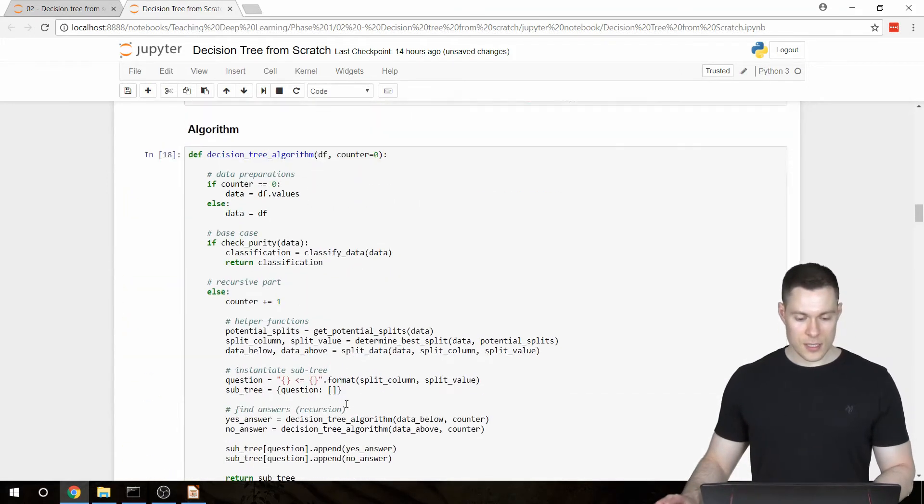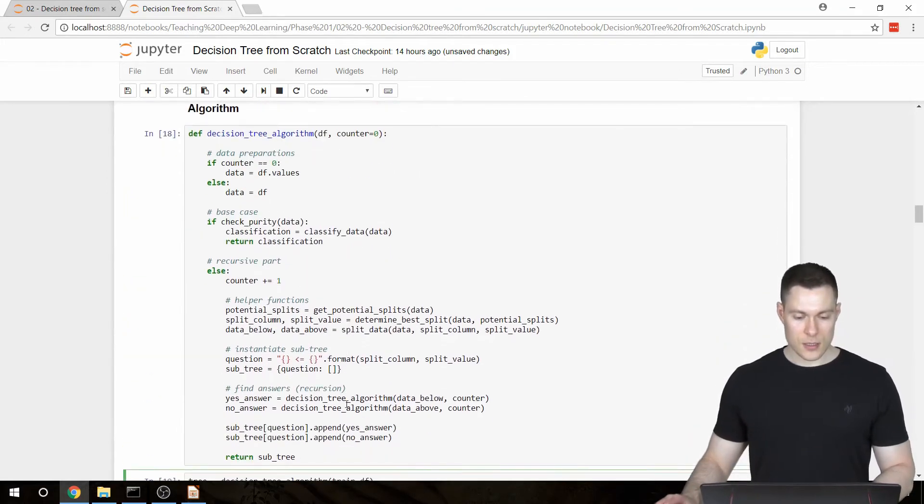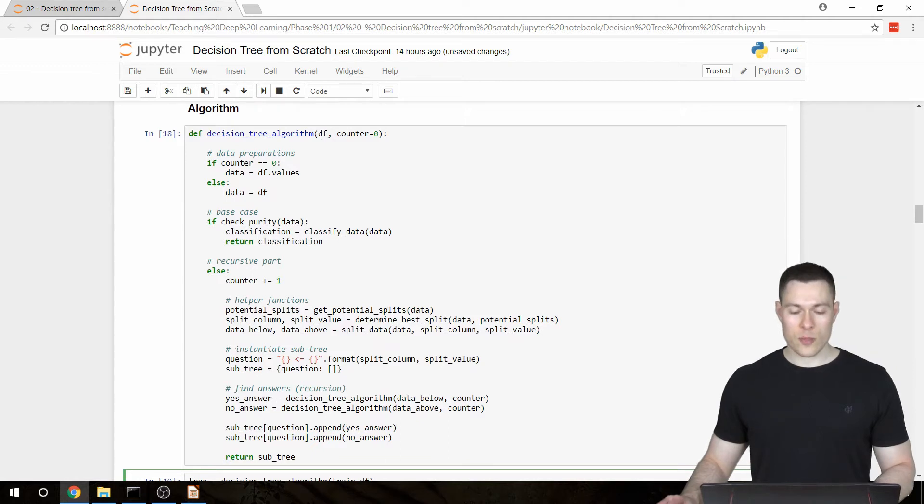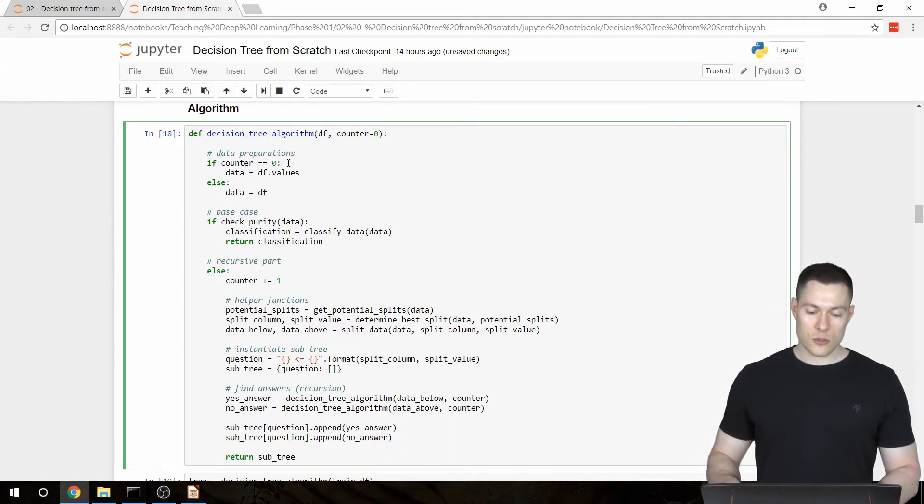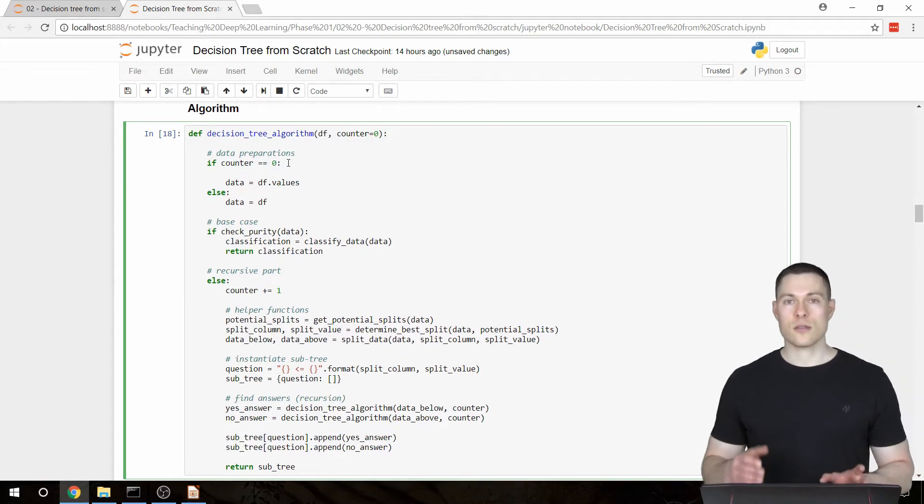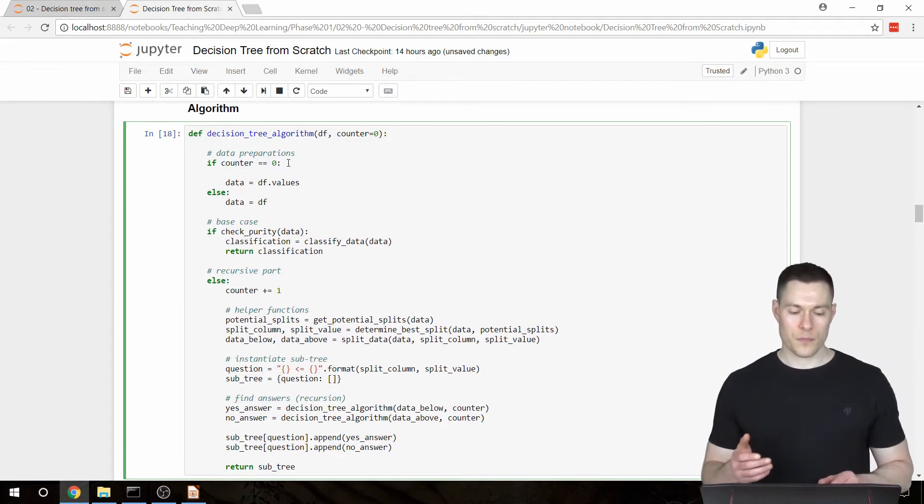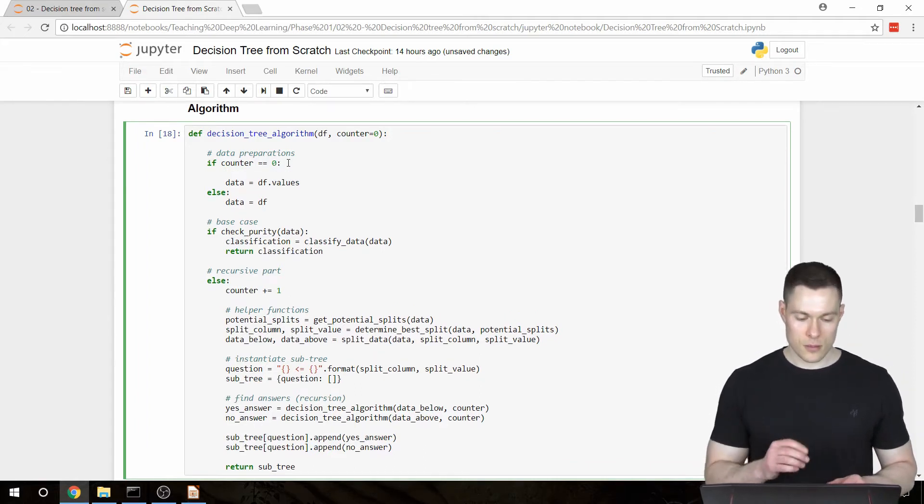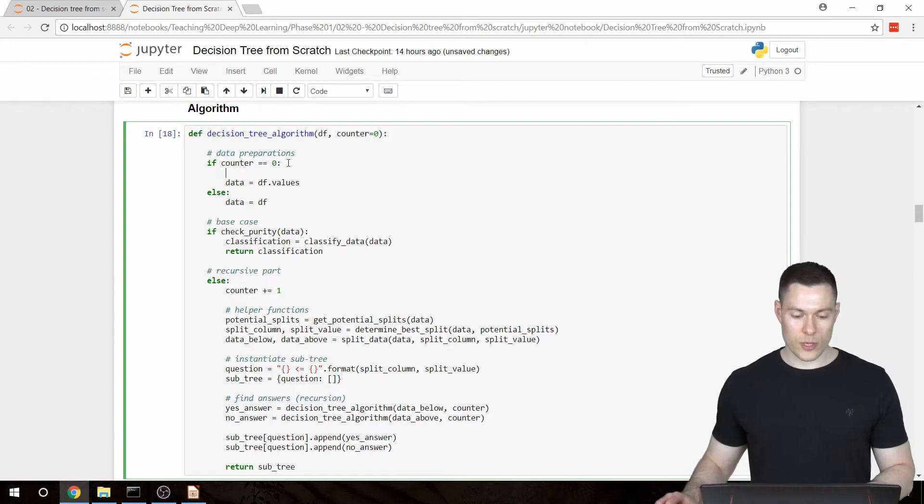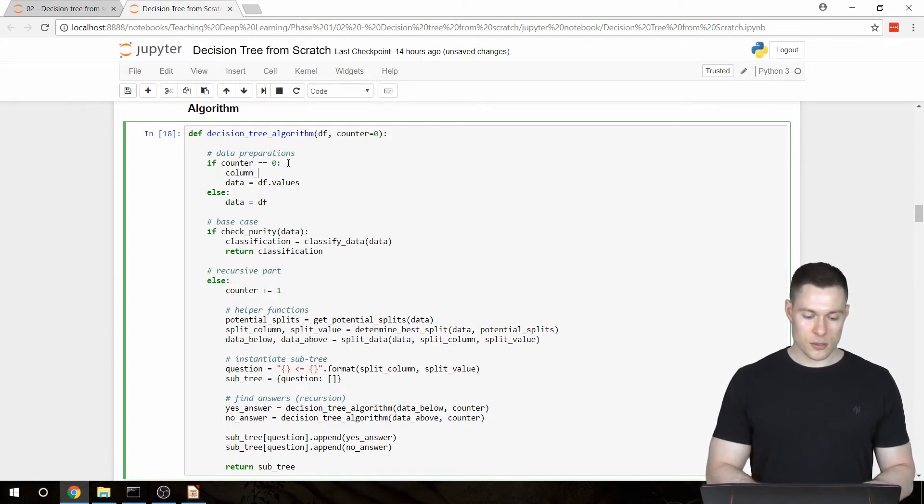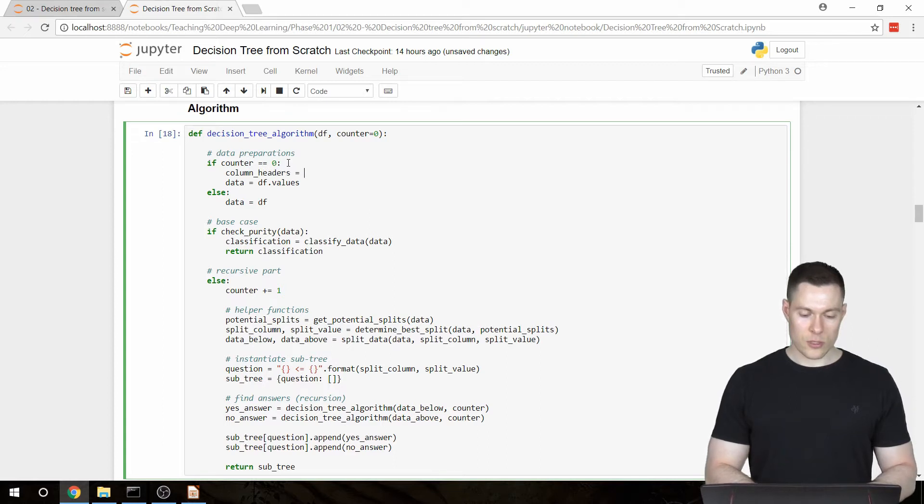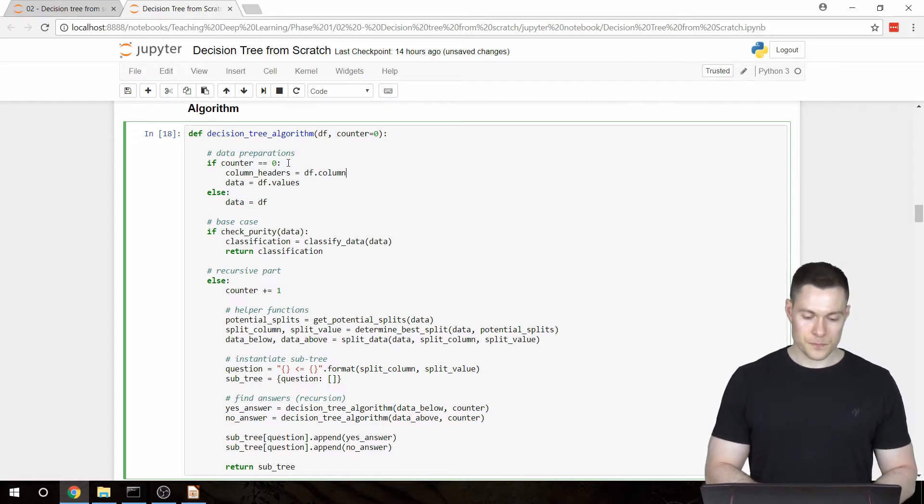So since we only have this data frame available in the first call of this function, we have to create this column headers array in this data preparations block. So we're going to say column headers equals df.columns.